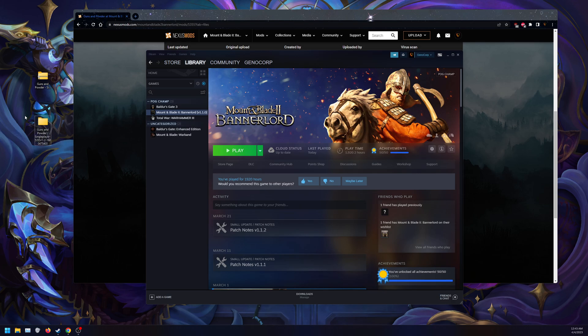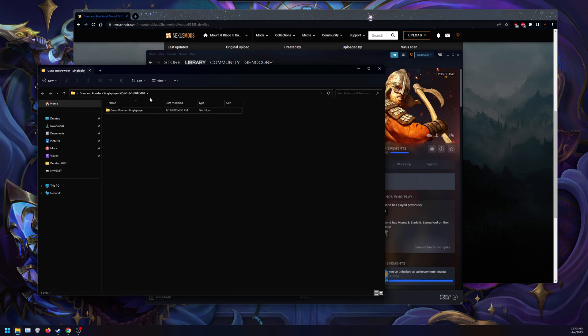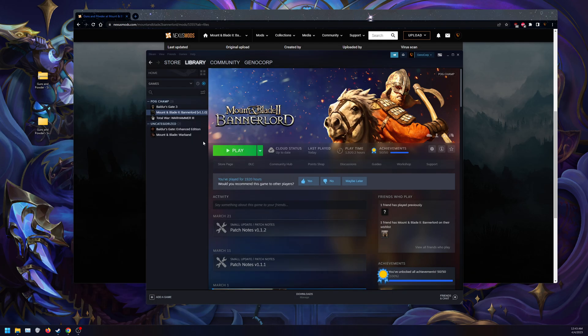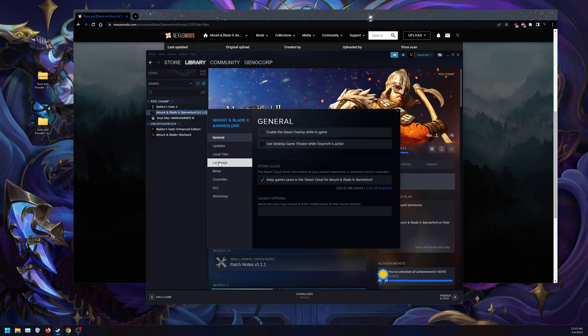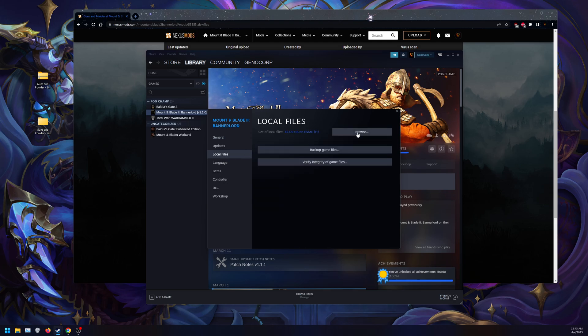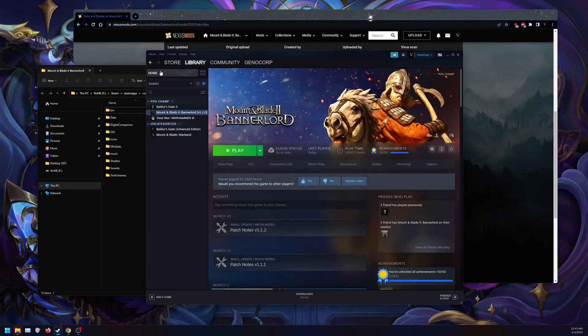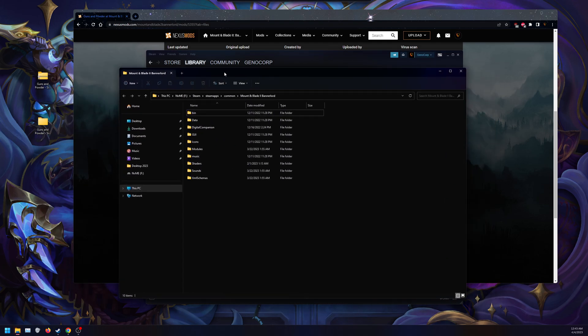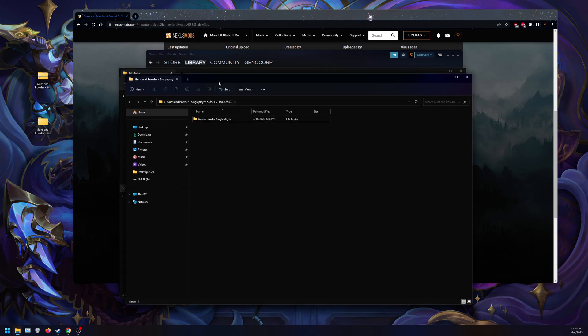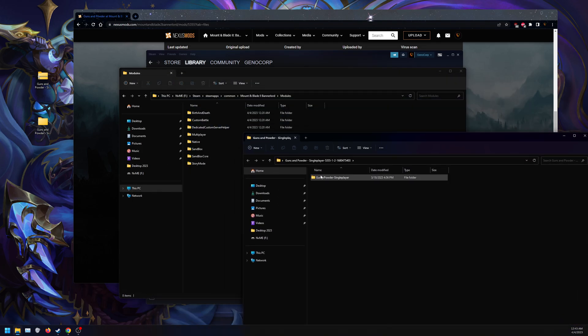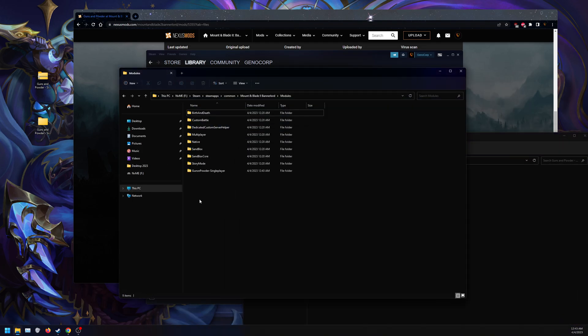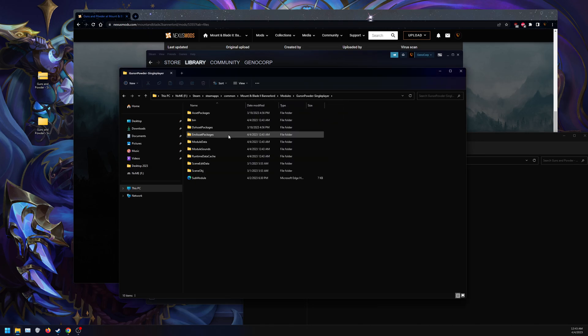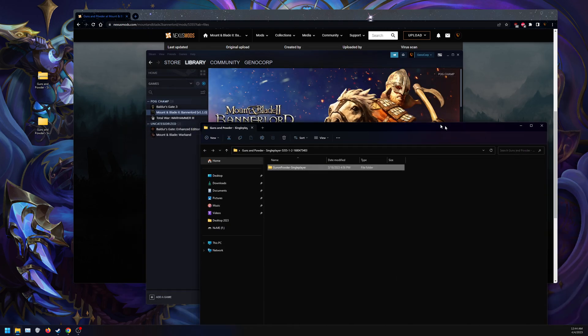As you can see here, I have the mods downloaded. We're going to right-click back on Bannerlord Properties, go to Local Files, Browse. That's going to open up Bannerlord. Go to Modules, open this up, and now drag Guns and Powder Singleplayer into here. That should be the mod installed.